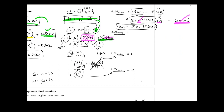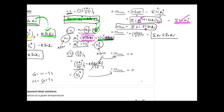Finally, ΔS of mixing comes from the temperature dependence of ΔG: ΔS = −∂(ΔG_mix)/∂T at constant P. When you take the derivative, T disappears and you are left with ΔS of mixing = −Σnᵢ R ln xᵢ.